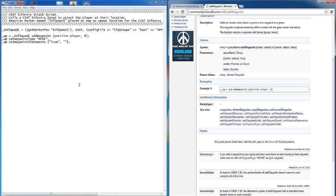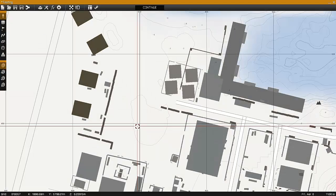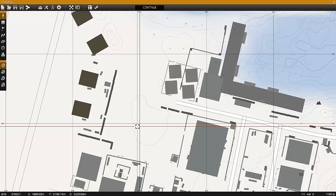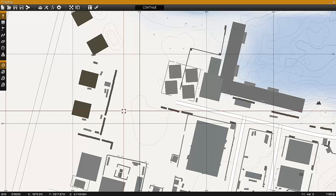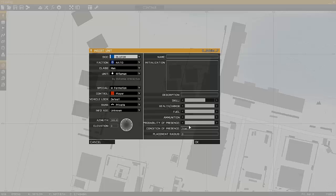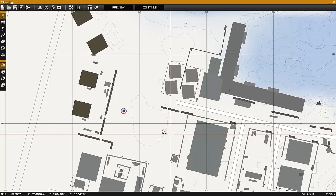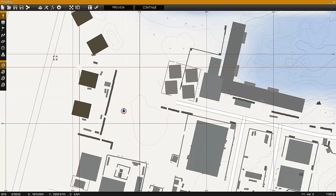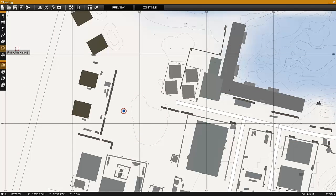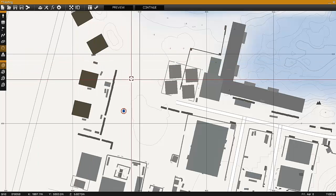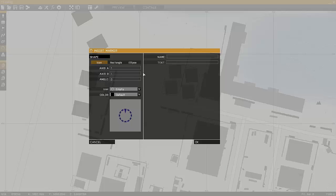Now we'll take a look at the editor. To set this up, I'll first place a unit on the map. Next I'll place the marker for spawning the infantry in, which was called INFSpawn1.